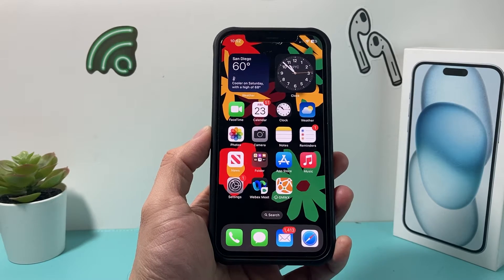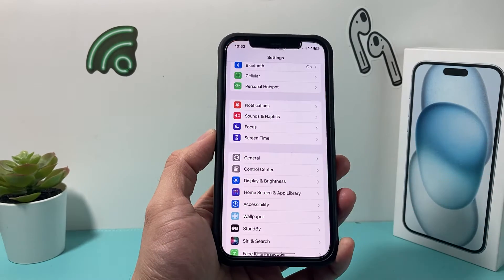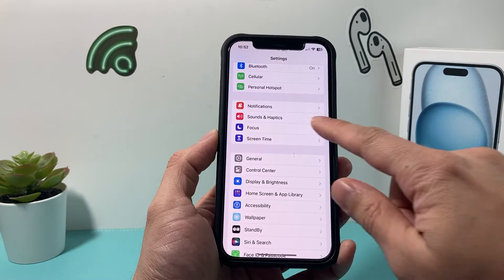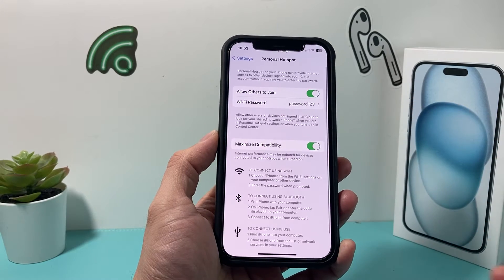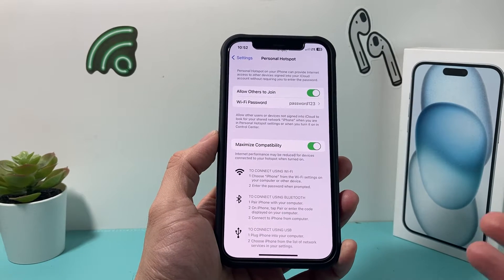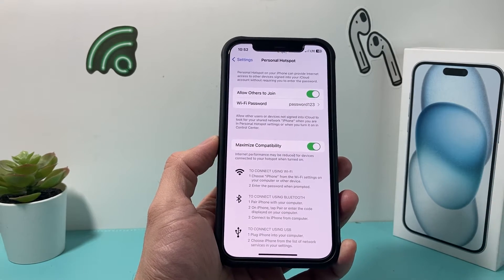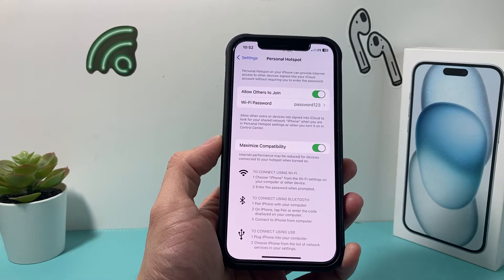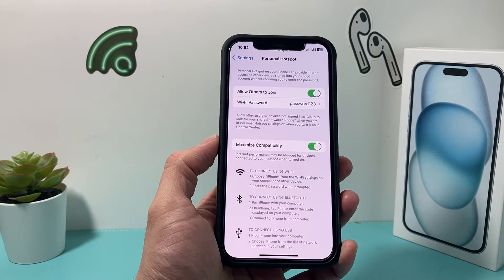Hey guys, TechnoMinture with a video for you guys. In today's video, we'll show you how to fix your iPhone if the personal hotspot keeps on disconnecting from another device. So how do you fix this problem? Let's get into it.